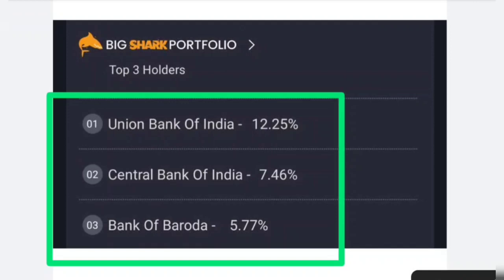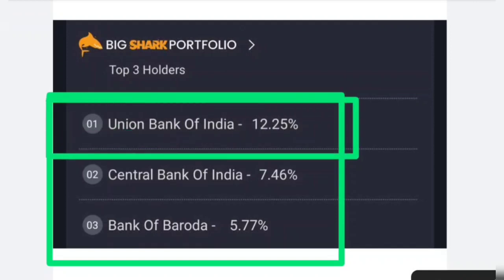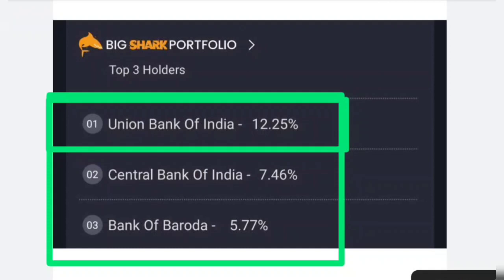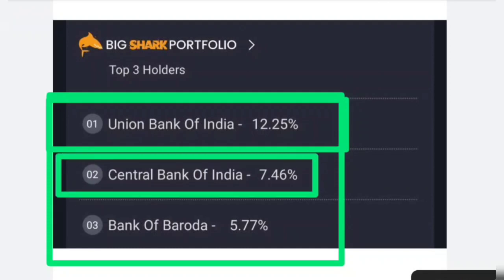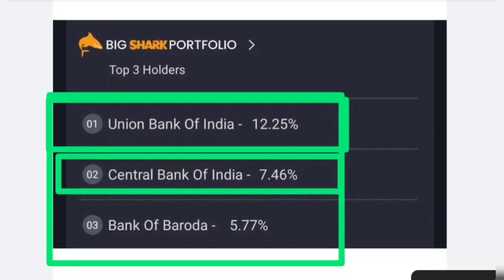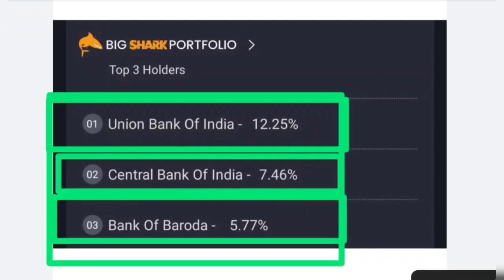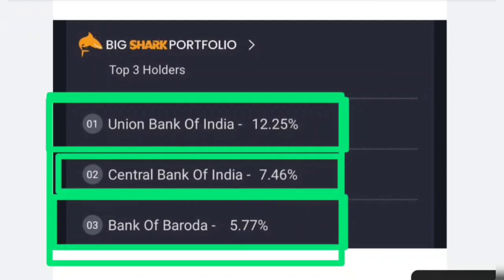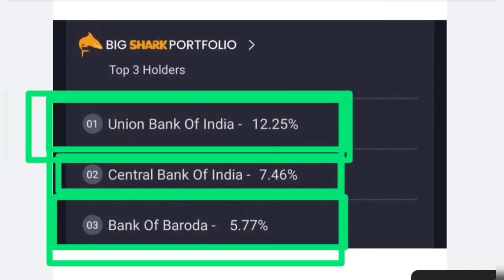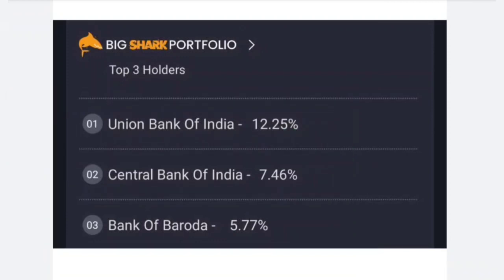ZTL Infrastructure has raised money from these banks. The banking sector is the most invested. Central Bank of India, Bank of India, and Union Bank of India have the most invested in ZTL Infrastructure.